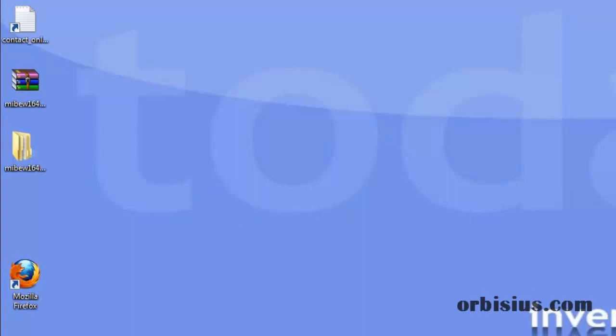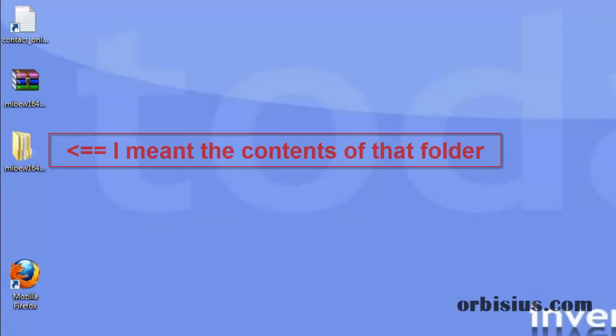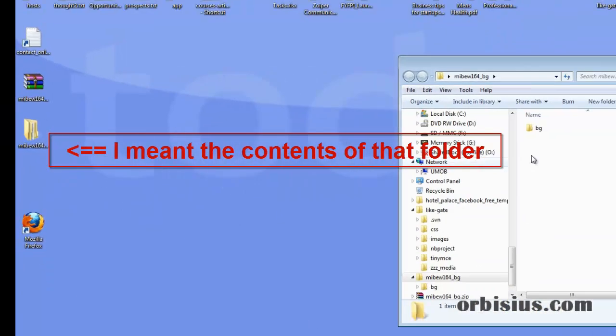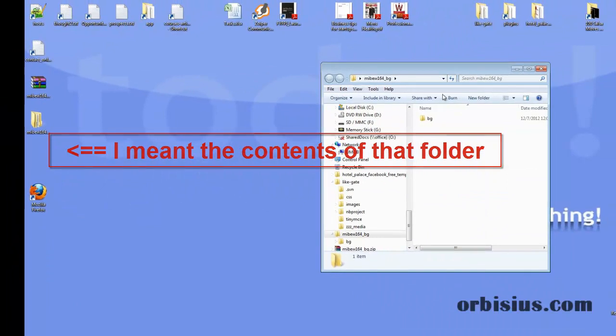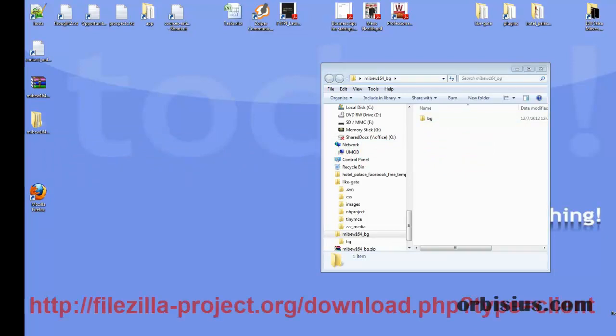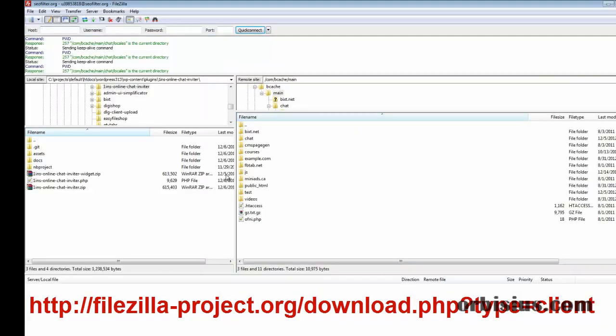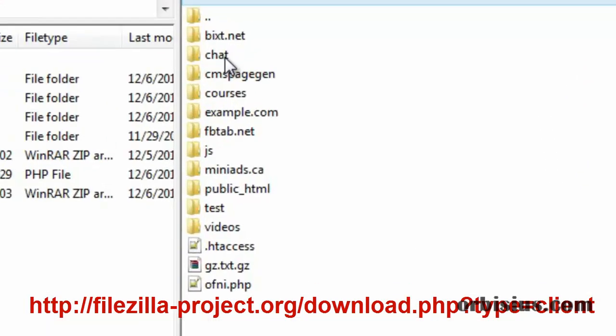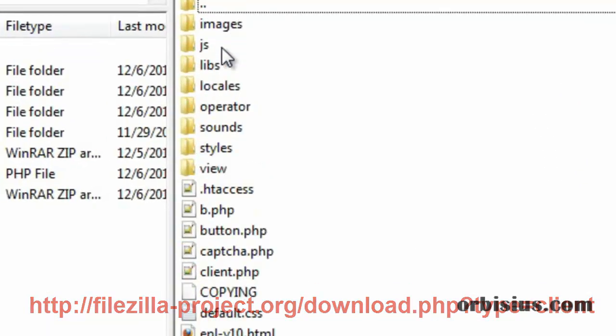The next step is to upload that folder we just extracted into a specific folder called locale in Mebio. So I'll connect here to my server using FileZilla.